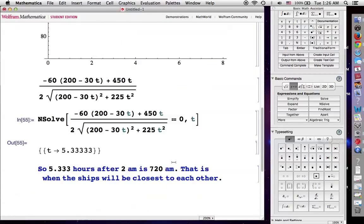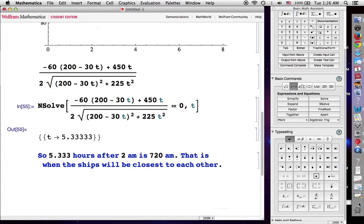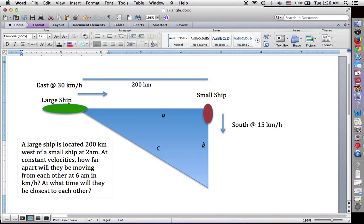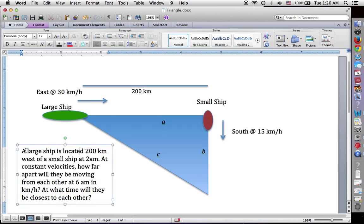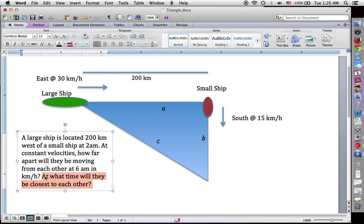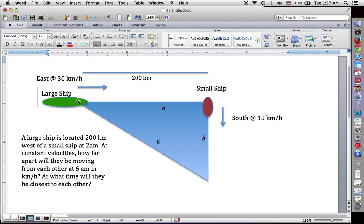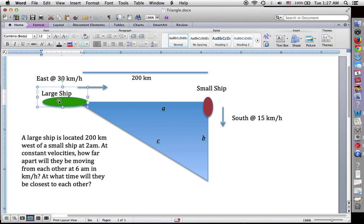So now you know how to use Mathematica to quickly calculate the instantaneous change in distance between two vessels using related rates, and how to use calculus functions in Mathematica to find at what time two vessels will be closest to each other — using the local minimum of a related rate function to minimize a distance or any other quantity. Thanks for watching and I'll see you next time.